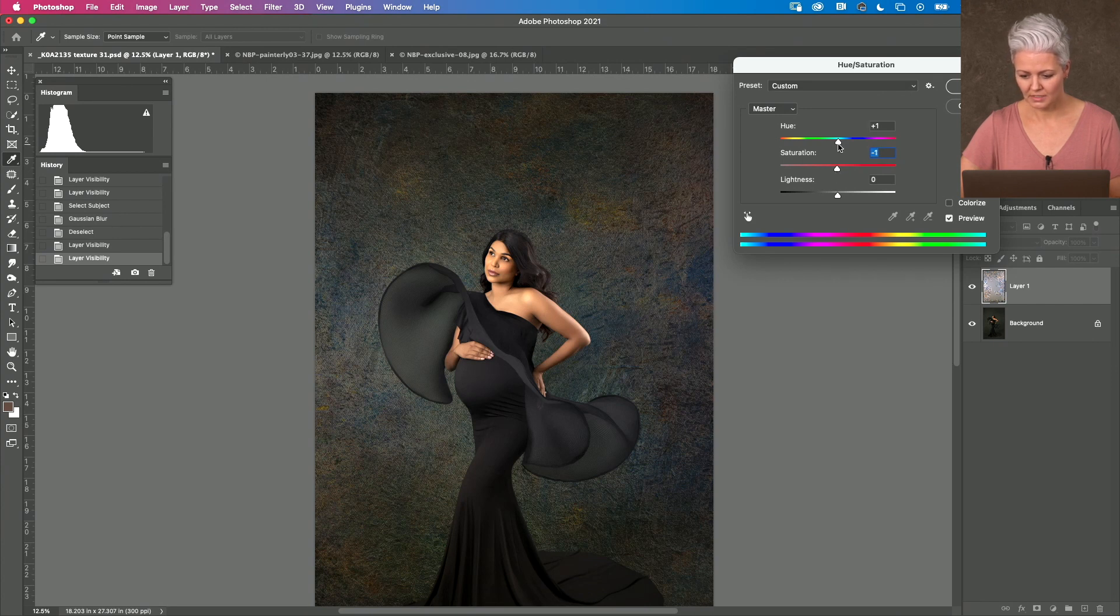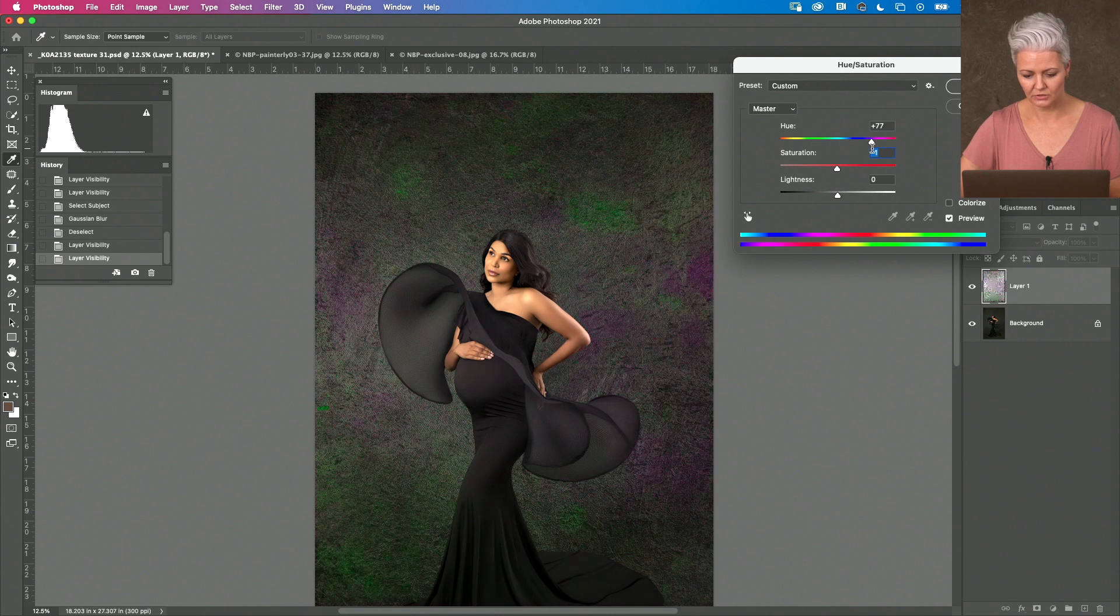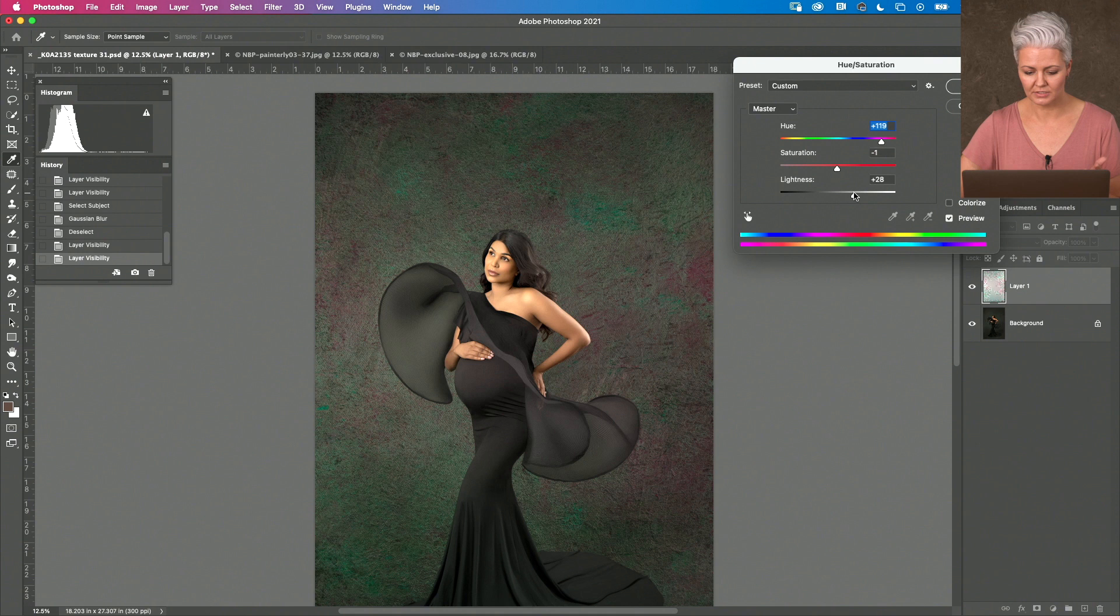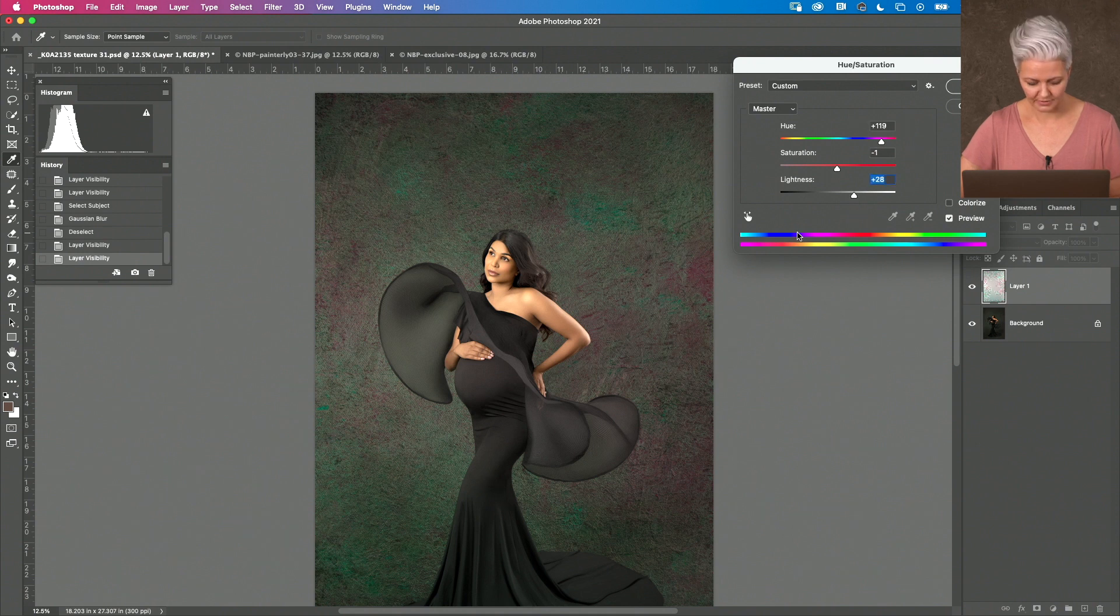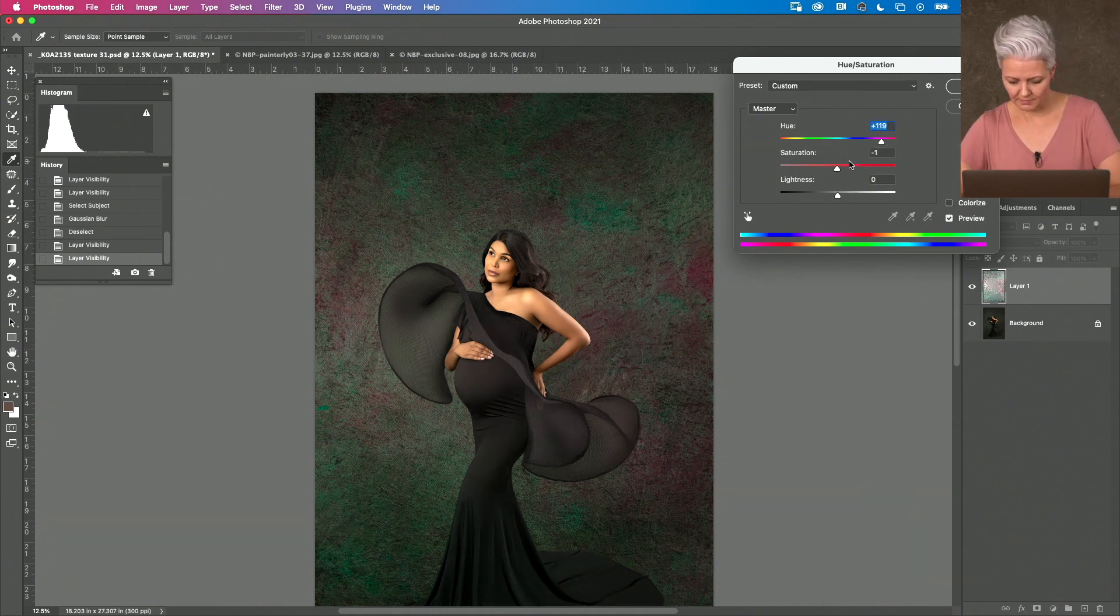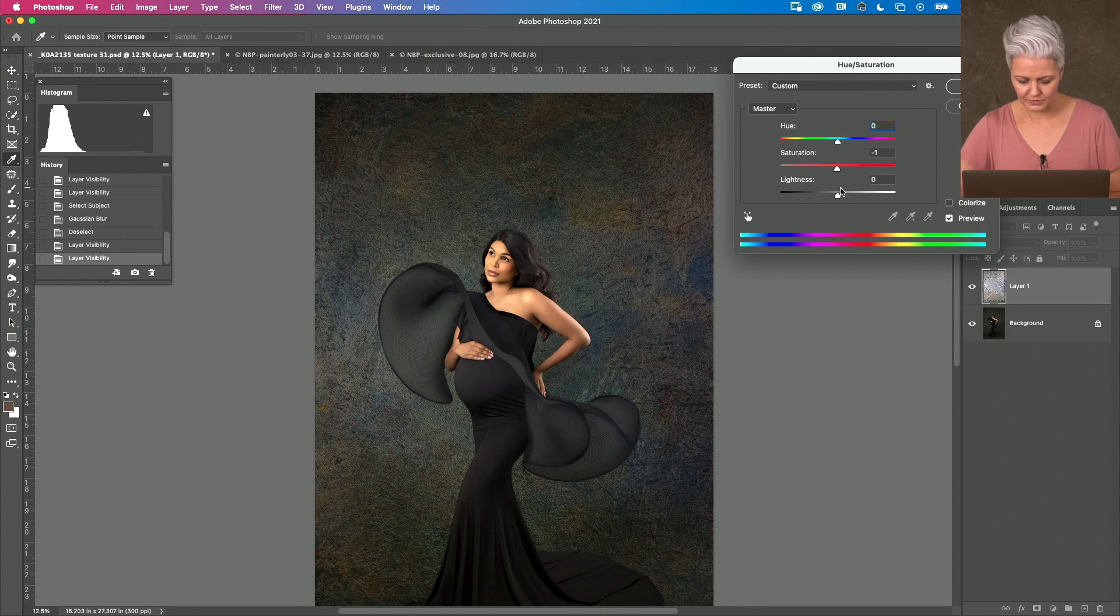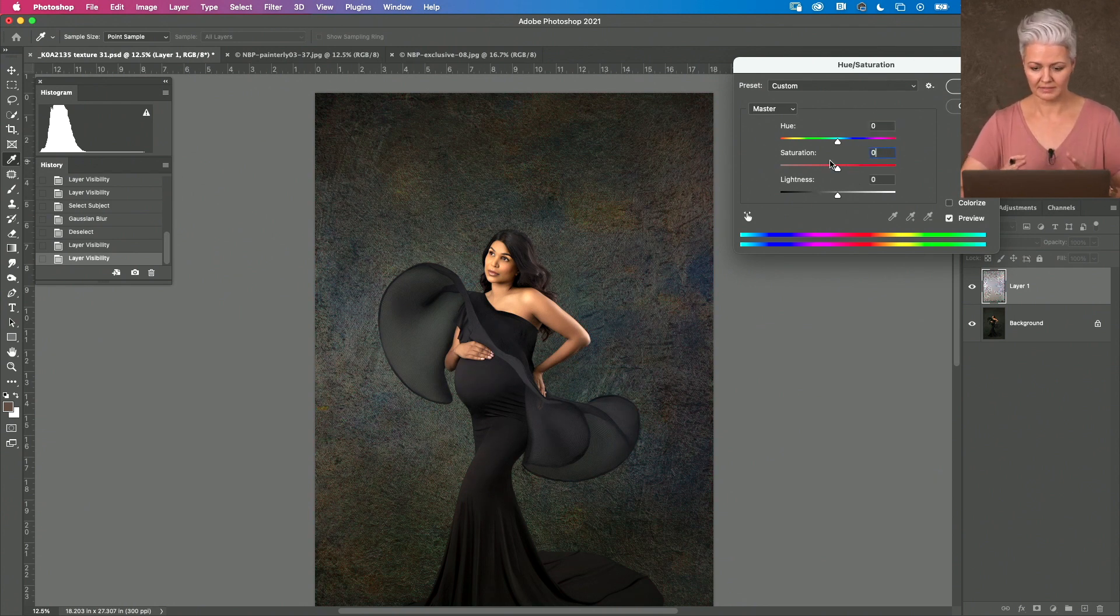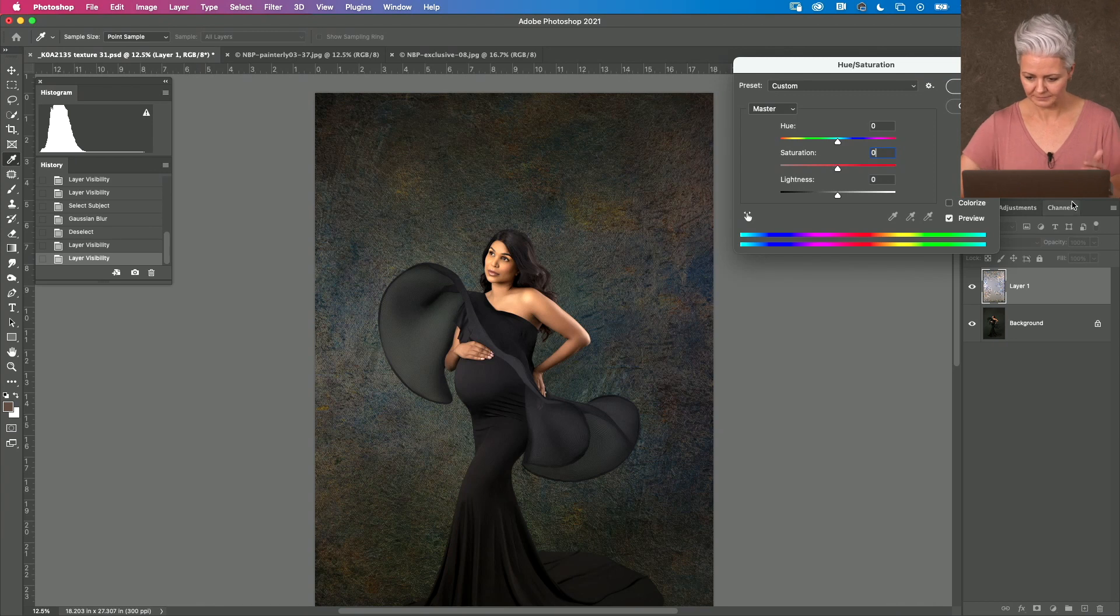And I can also adjust the hue if I want to and play with them. And if I really wanted to, I could adjust the lightness and the brightness, darkness. So, bringing that back to where it was, I'm happy with it being exactly there.